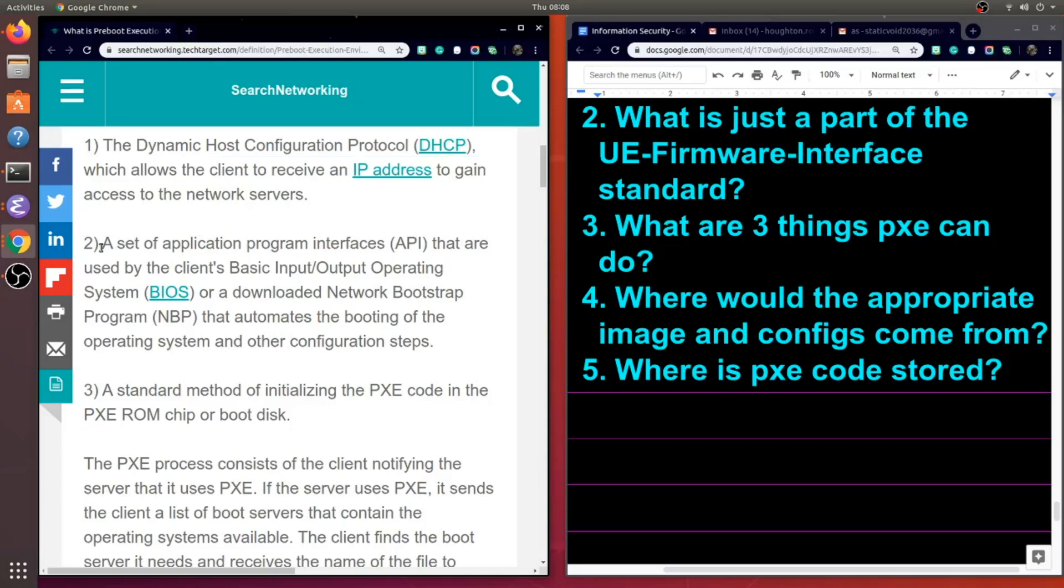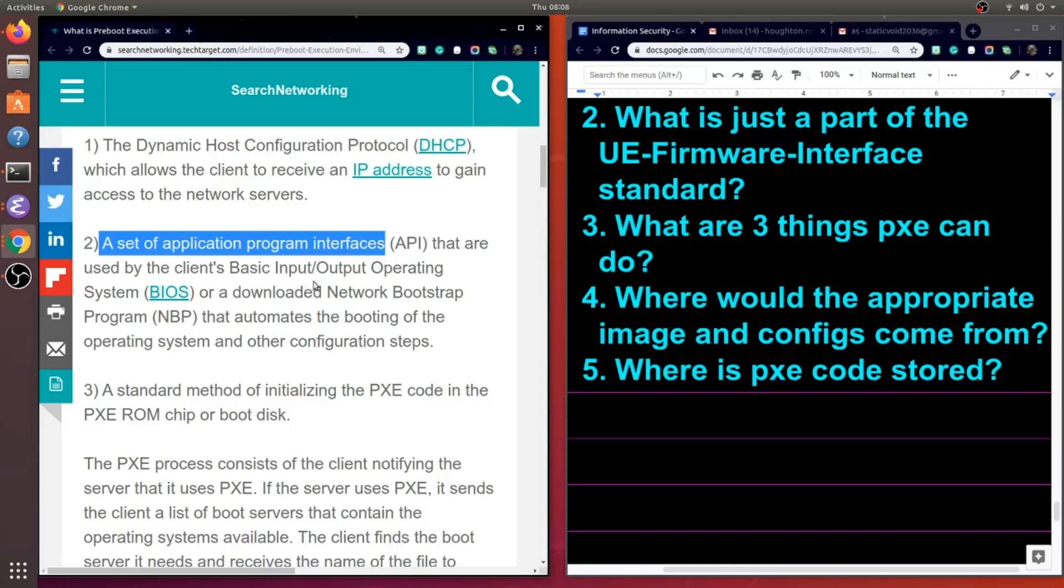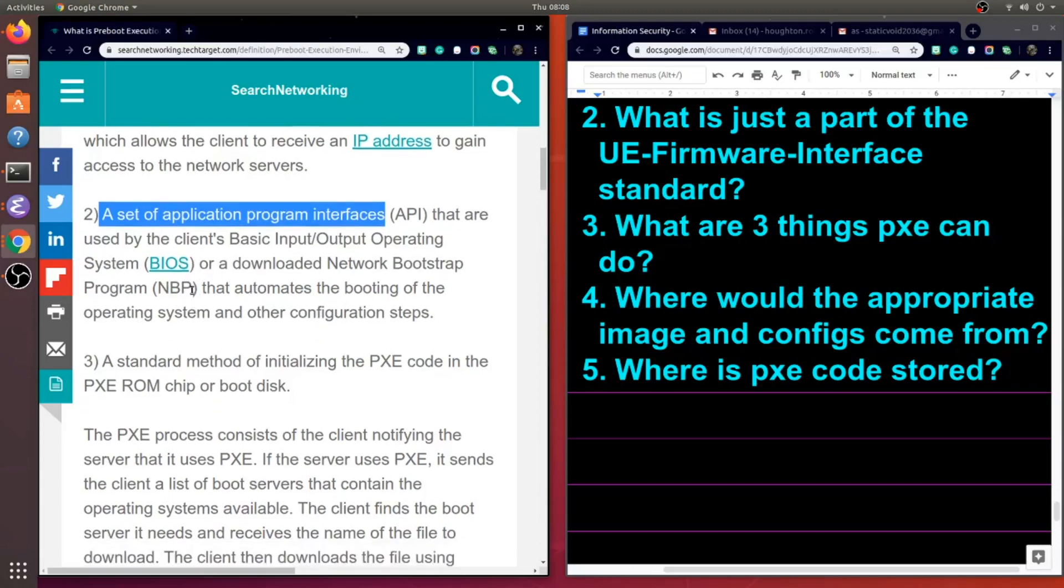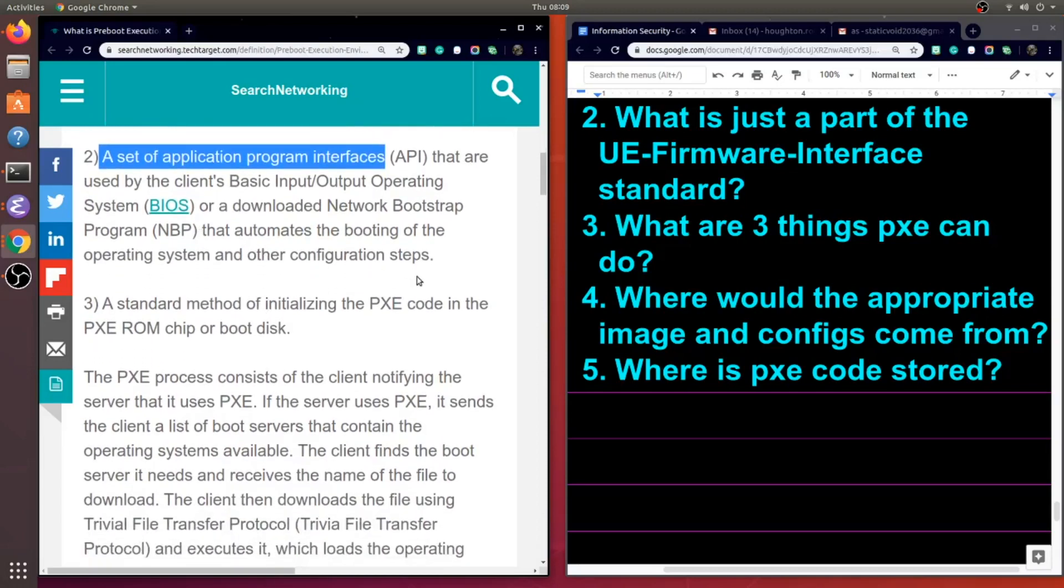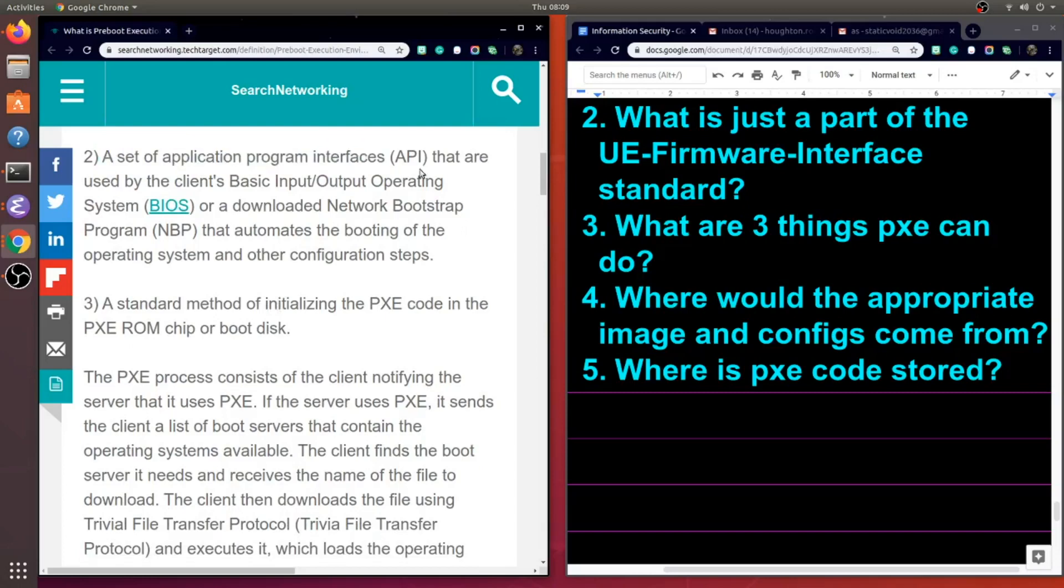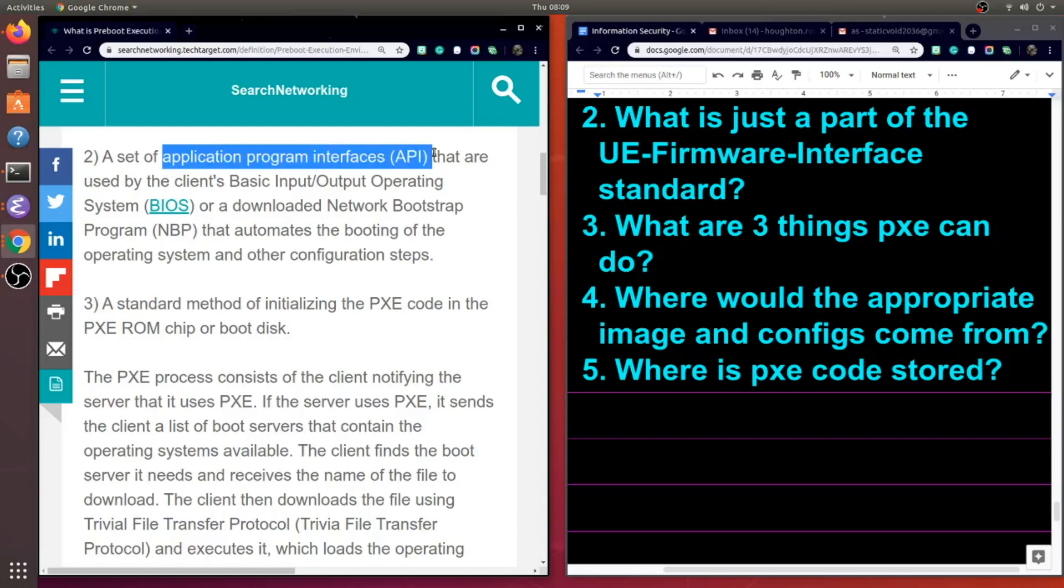The second thing PXE is doing is delivering a set of APIs that is used by the client's BIOS, or a downloaded NBP, which is a network bootstrap program. These APIs are either used by the BIOS or NBP to automate the booting of the operating system and other configuration steps. So we had just actually covered that, but now we're connecting that job to the concept of using an API to get the job done.